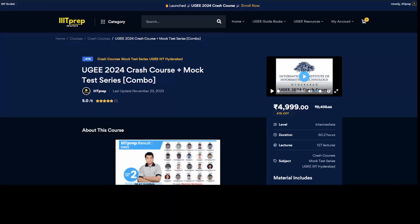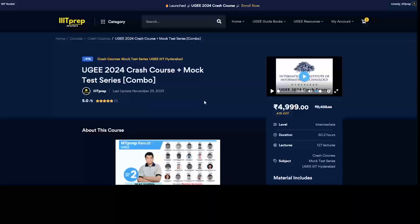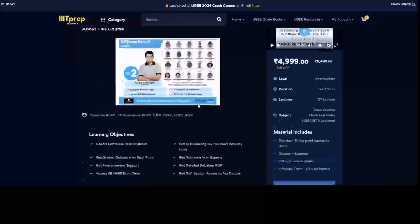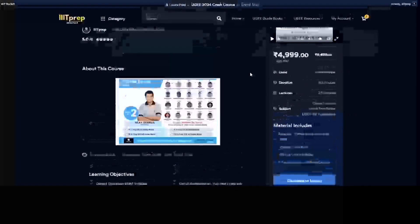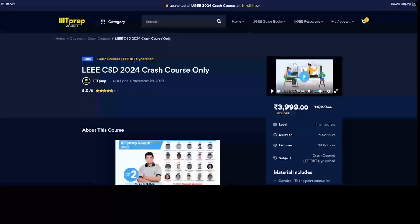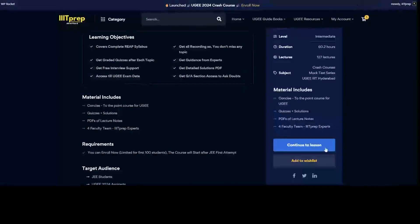Hello everyone and welcome to the crash course. Thanks for enrolling — let's crack IIIT Hyderabad with exams like UGEE and LEEE, which a lot of people aren't aware about. Once you enroll into the crash course — whether it's a UGEE crash course, LEEE crash course, CSG, or ACD — you will get a portal like this.